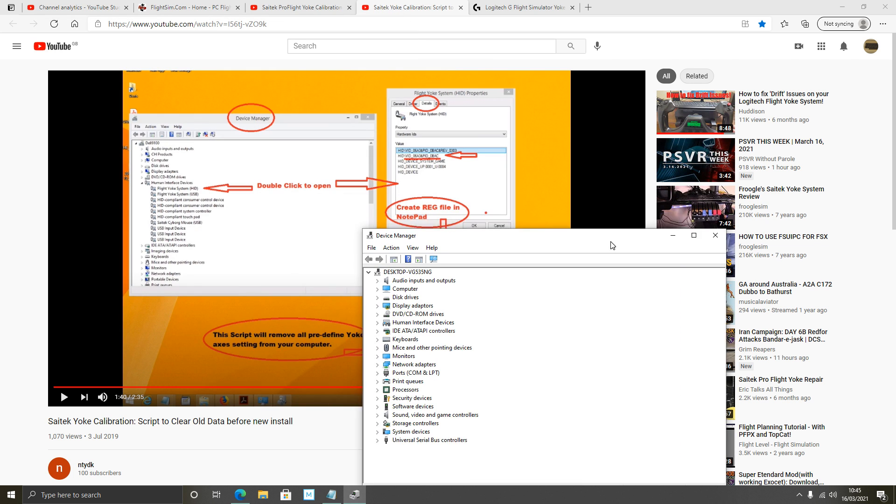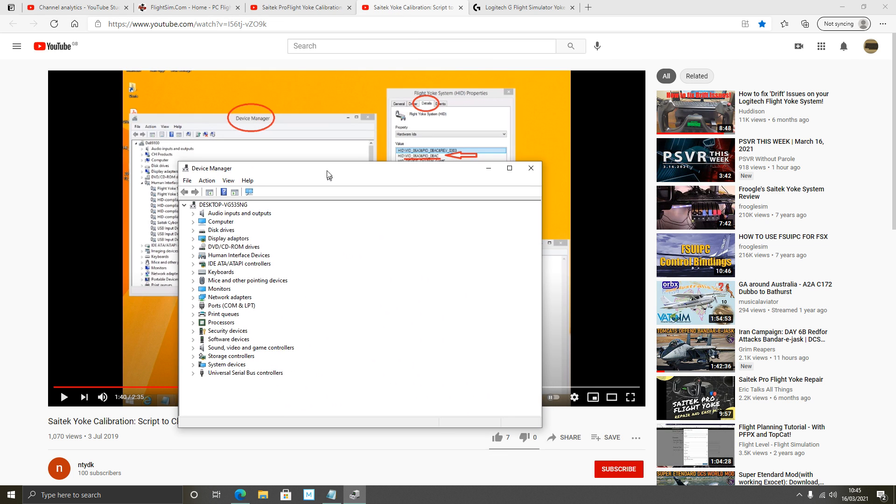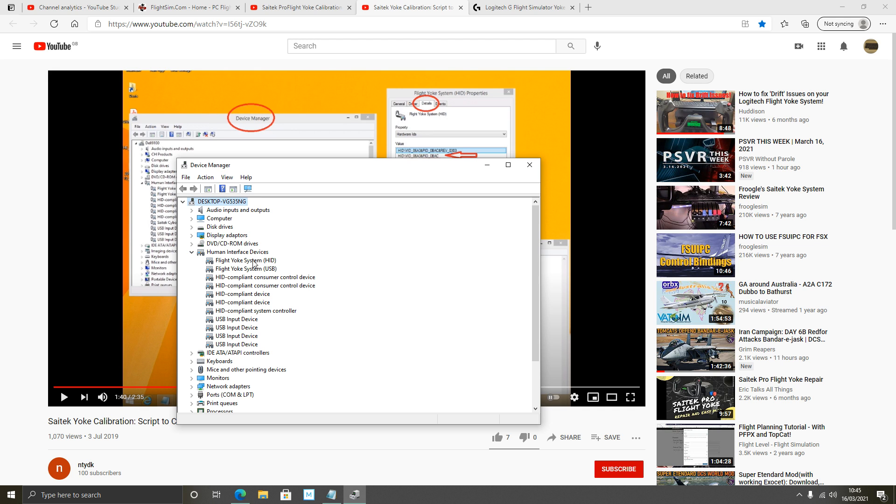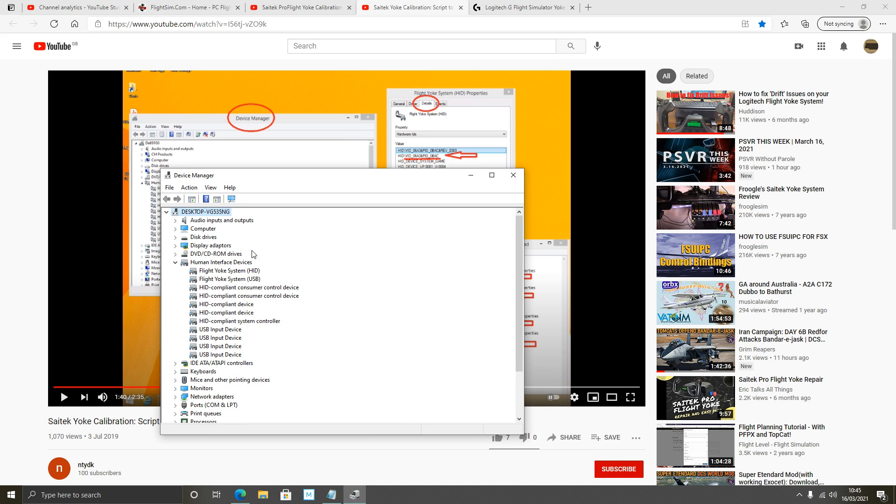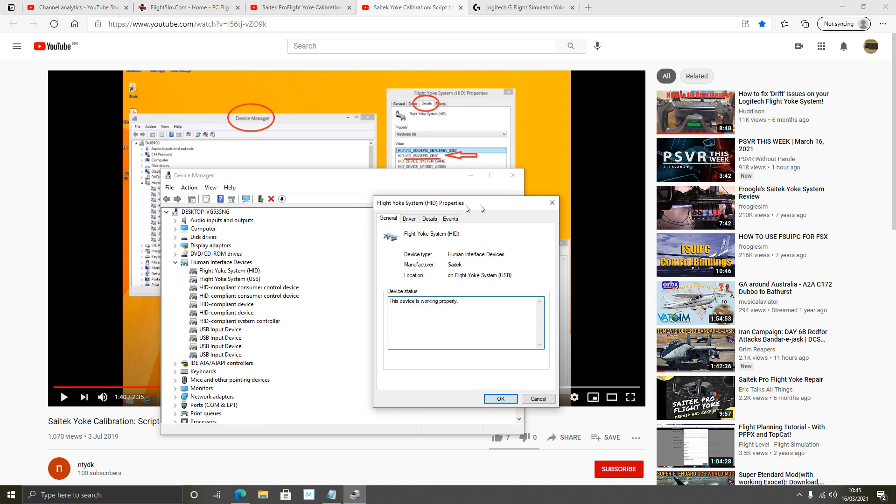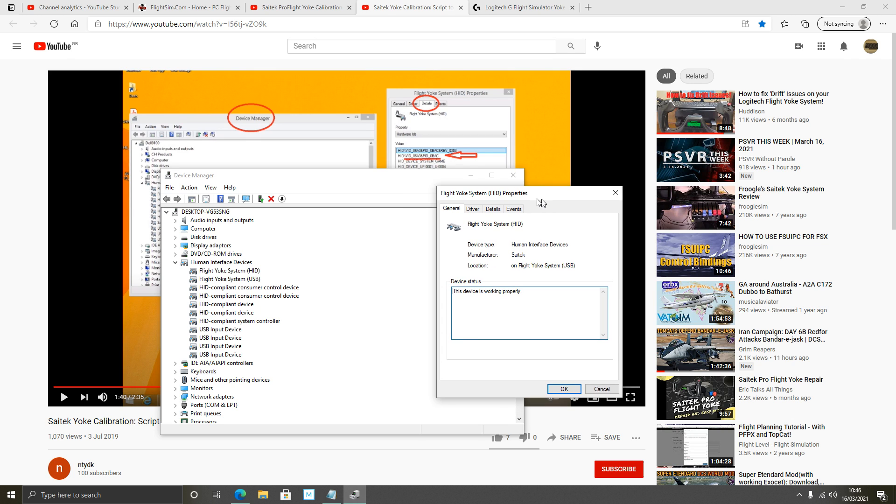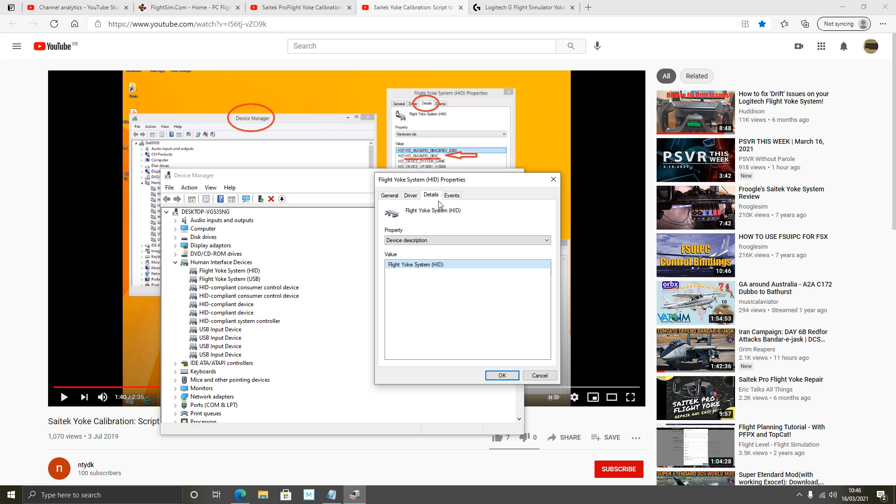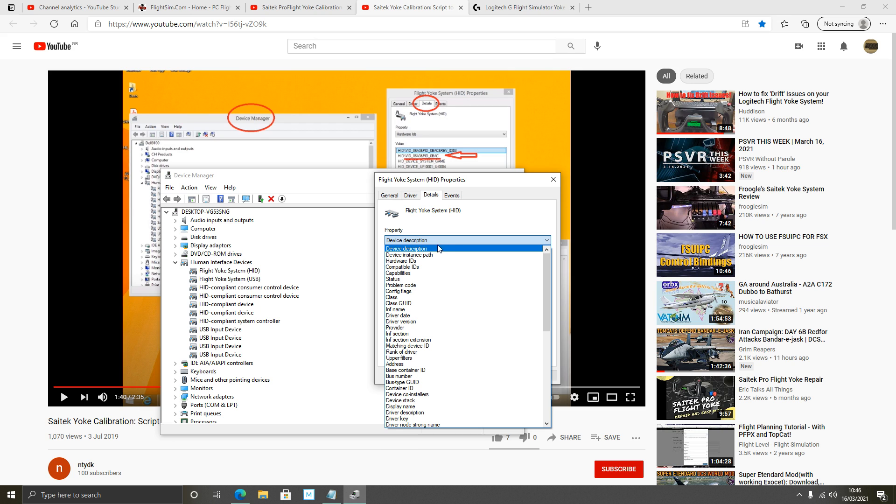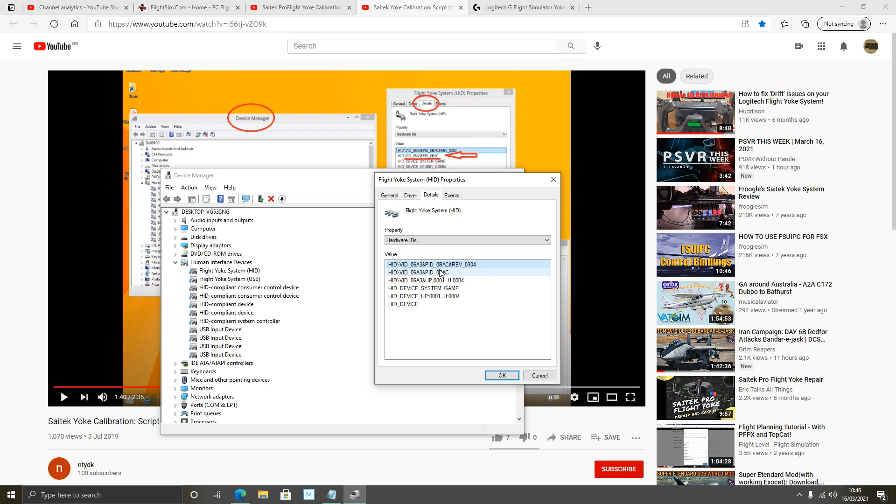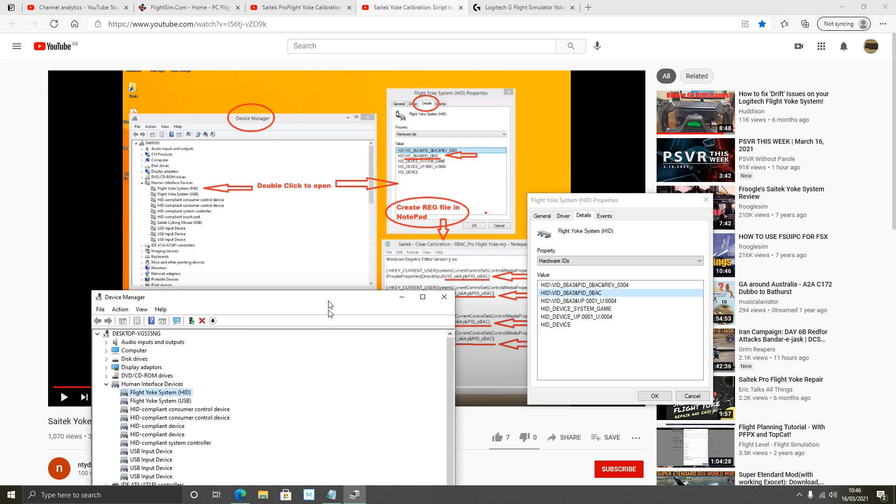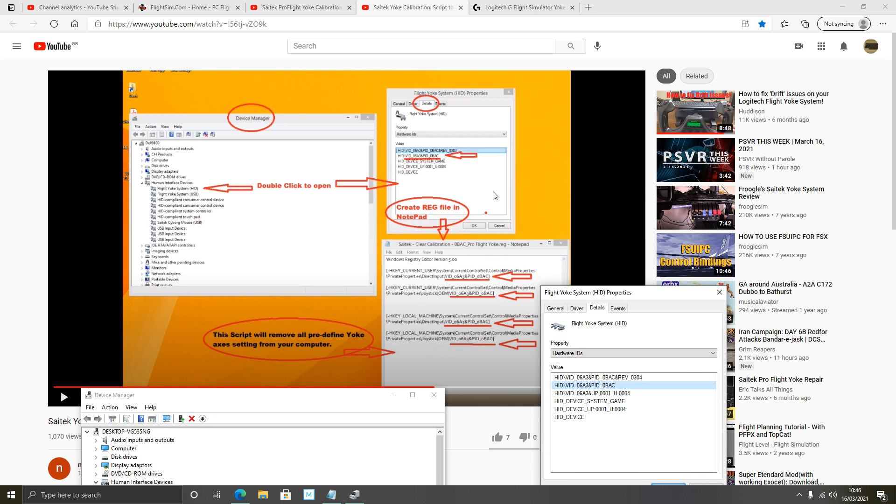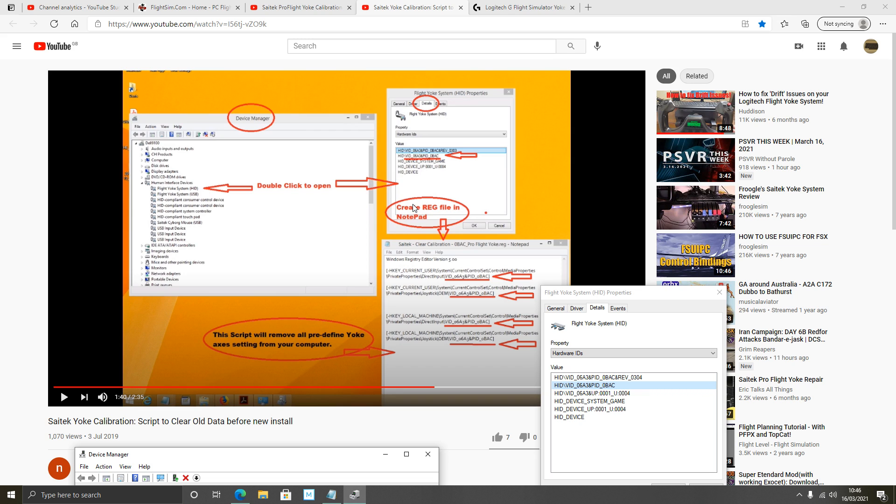Again following the directions, you want to go to human interface devices here. Left click on the little arrow here. And it's this one I believe, just double check, yep, this top one here. Flight Yoke system HID. Double click on that. And in this new box that pops open, go to details. Left click. And in property here, go to hardware IDs. Left click. And it's this line that's important, in this second line.